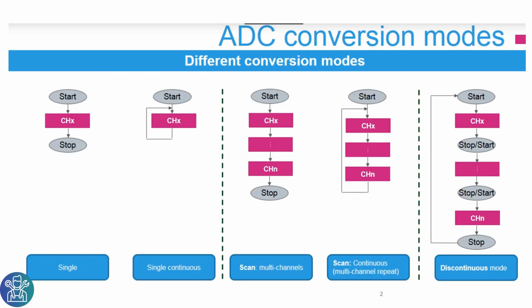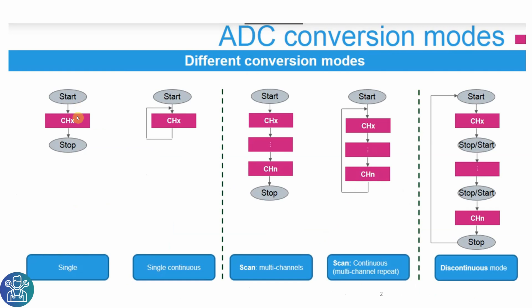First of all, what you should know in ADC, in the STM32, there are different ways to read the ADC. The first one is just start, do a reading and then stop. This is a single conversion.